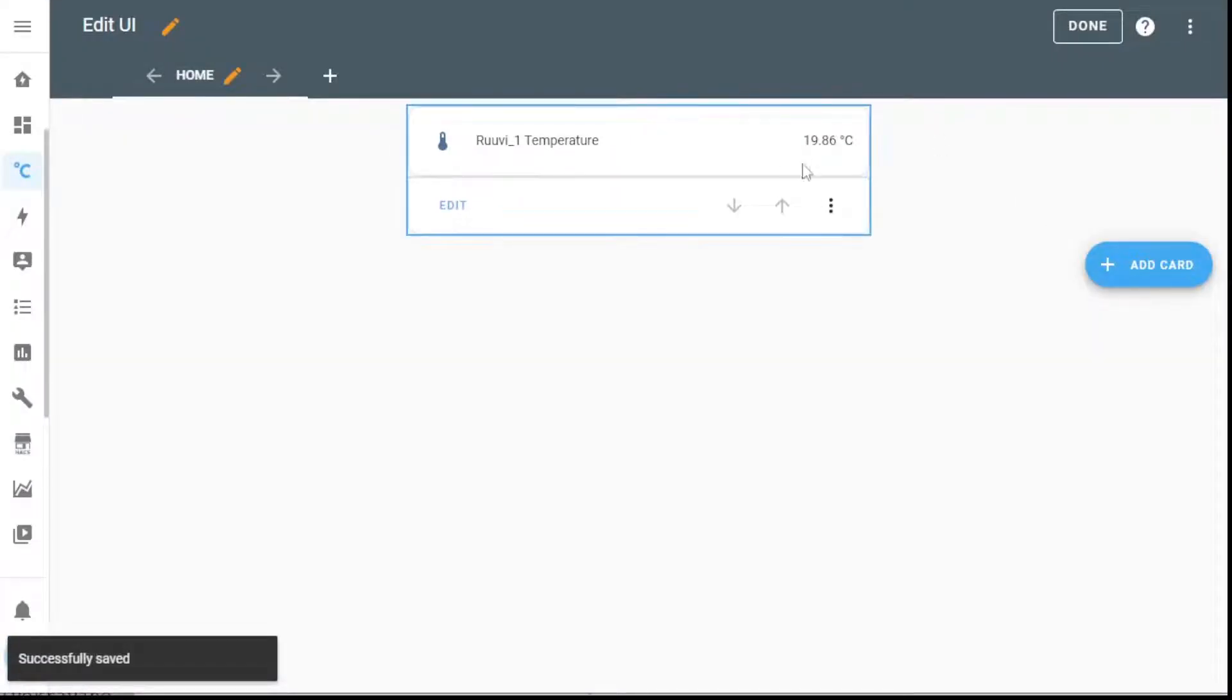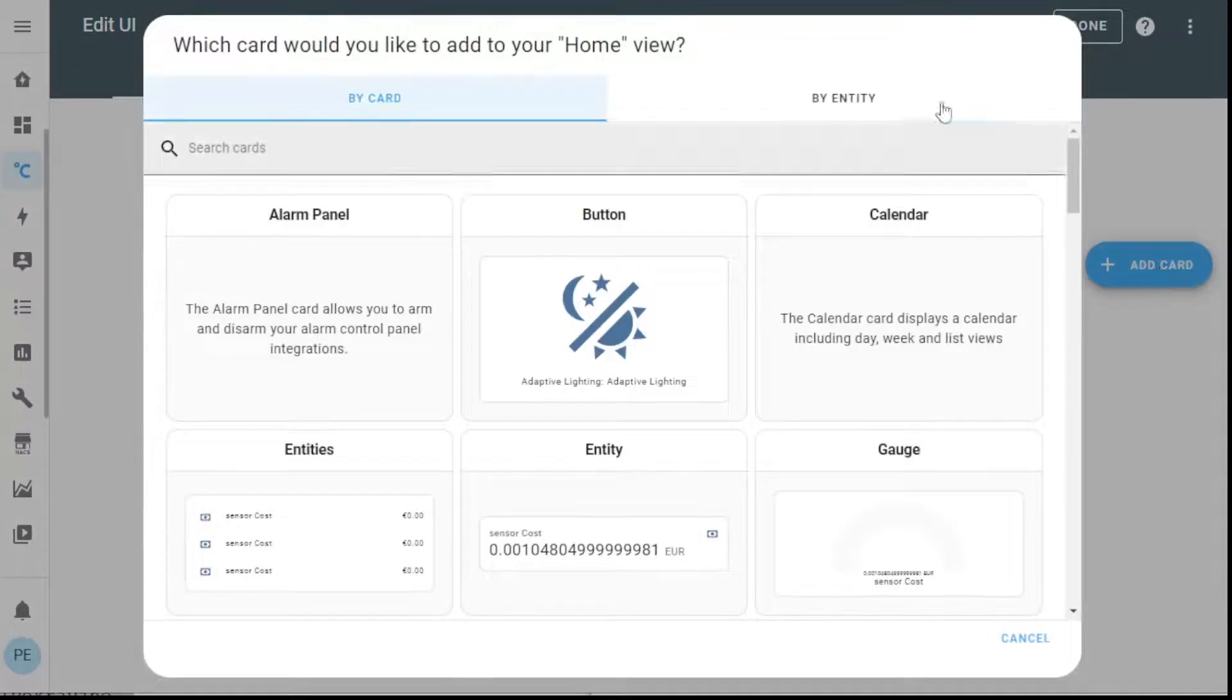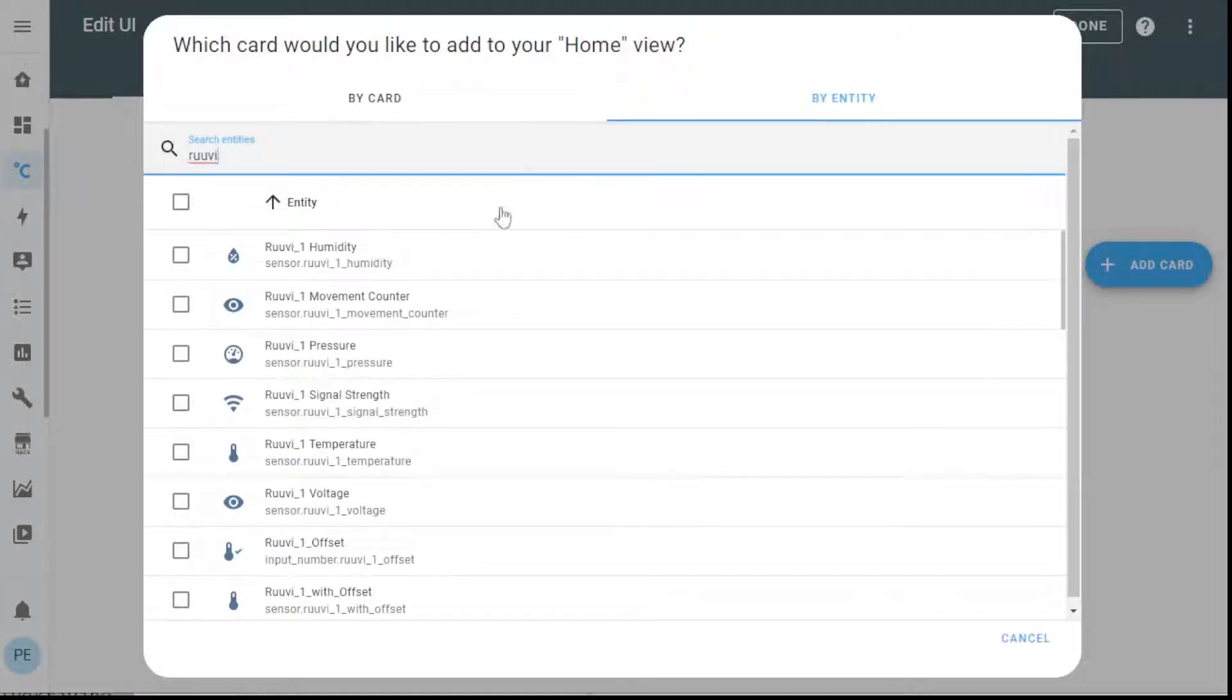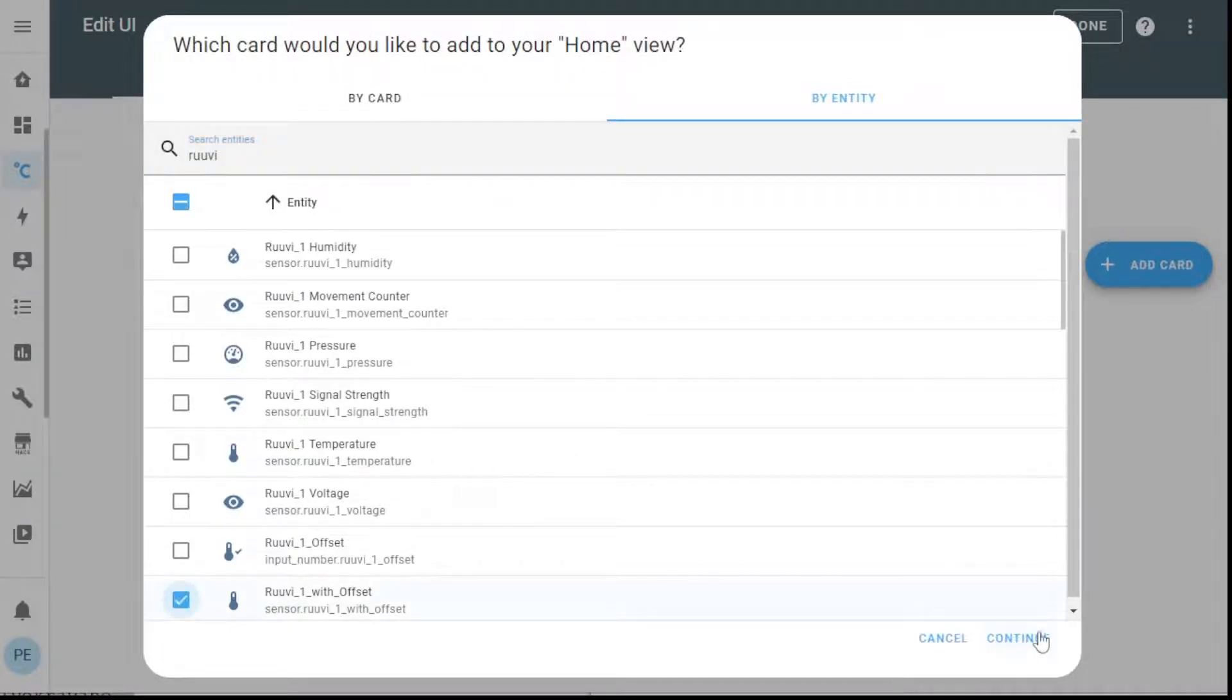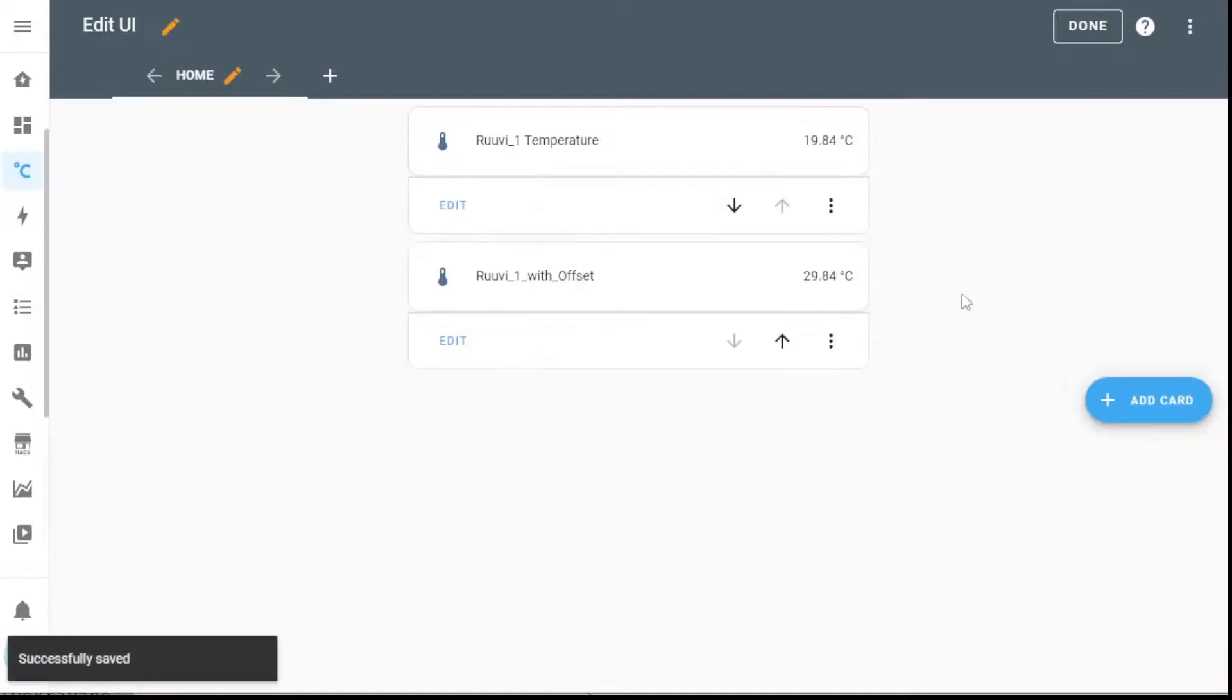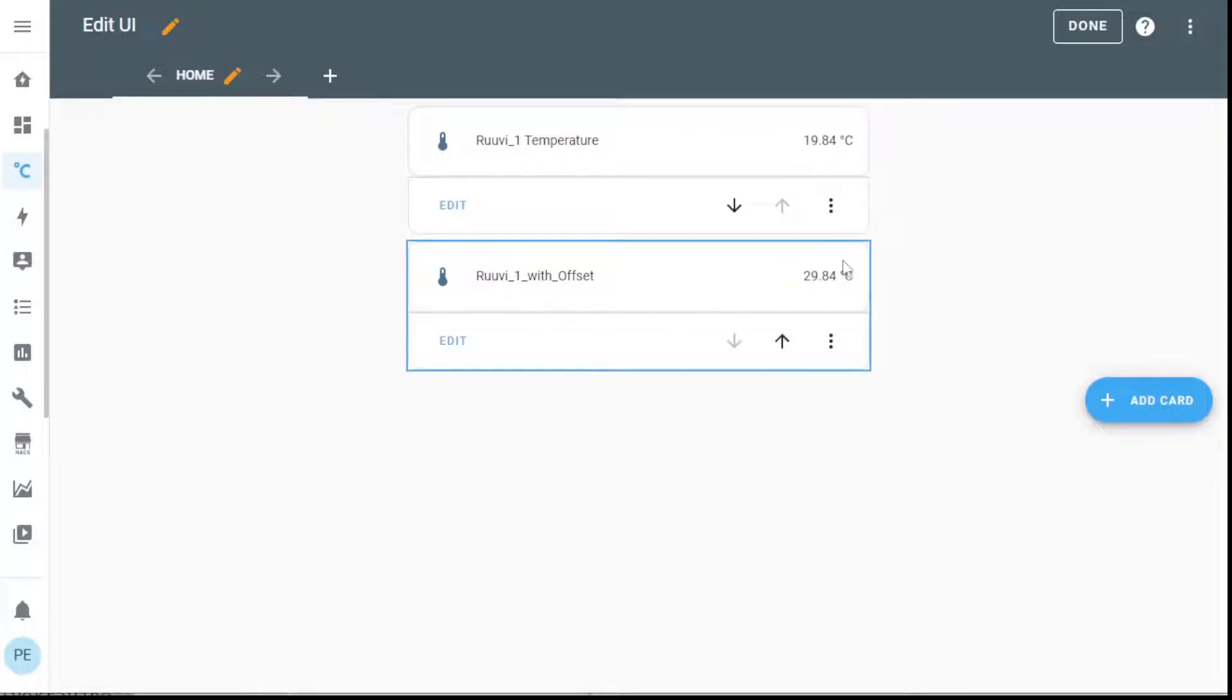So you can see at the moment it's giving me 19.86. What I have done is I've created another entity that has an offset and it's showing 29.84. So there's a 10 degree difference